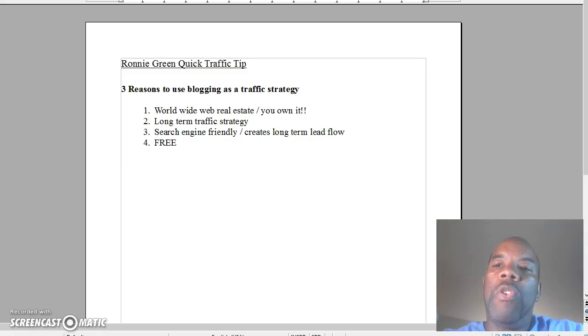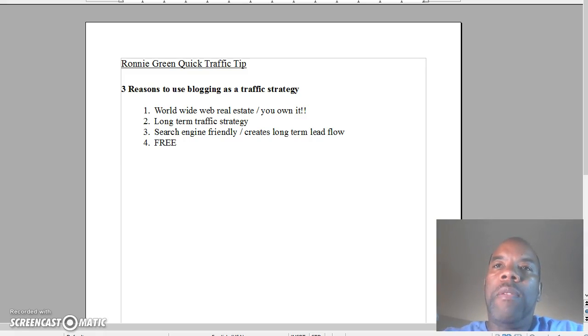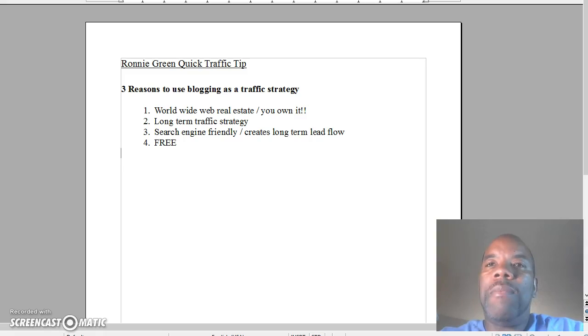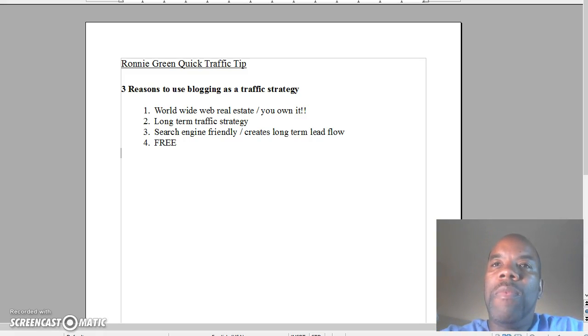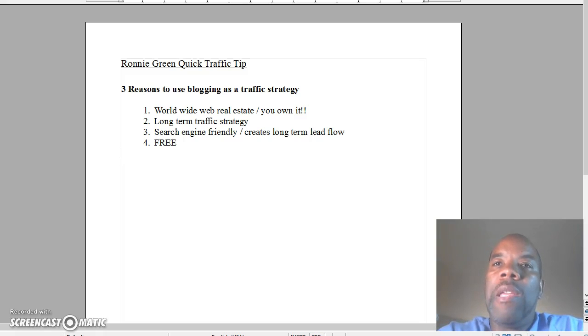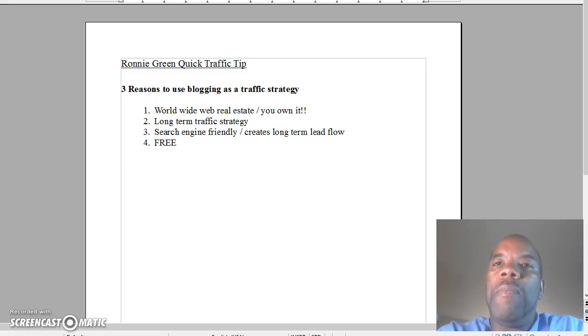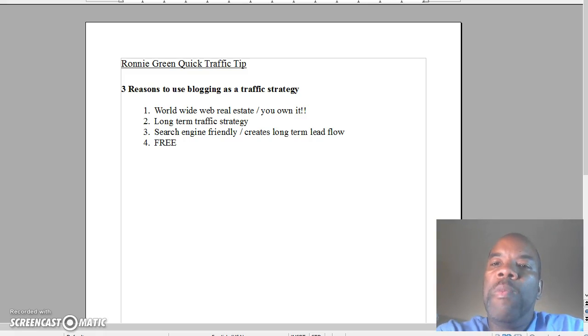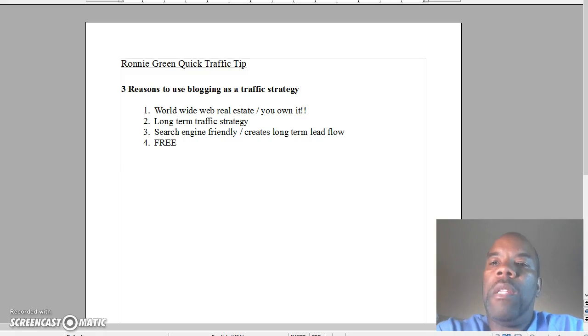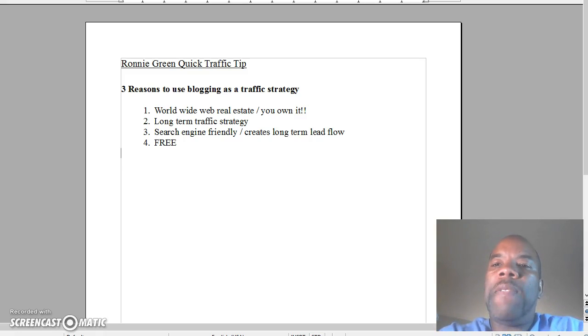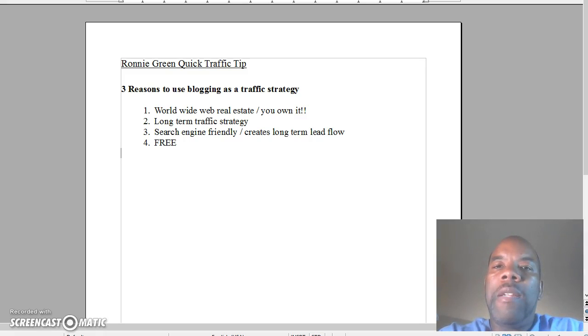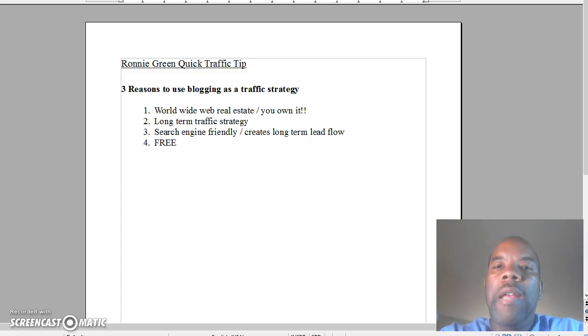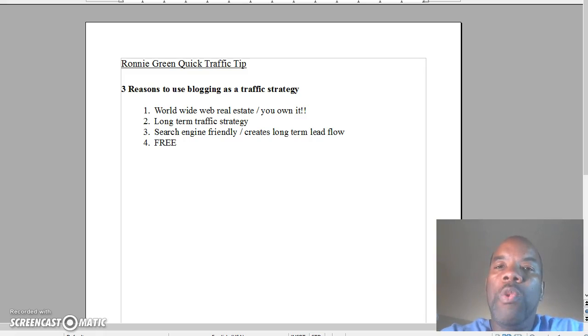It's like worldwide web real estate, and just like anything else, you own this space on the internet. You basically own all the content that you produce on your blog. I'm specifically talking about hosted blogs where you buy your own domain and you host it on your own server. Whatever information that you put on this blog, you own it. That's the number one reason - you own this real estate.